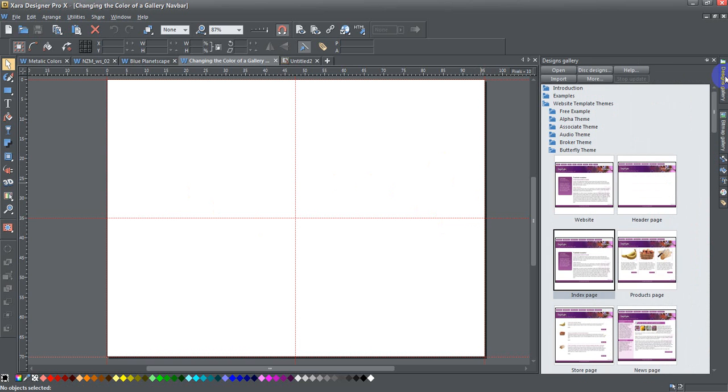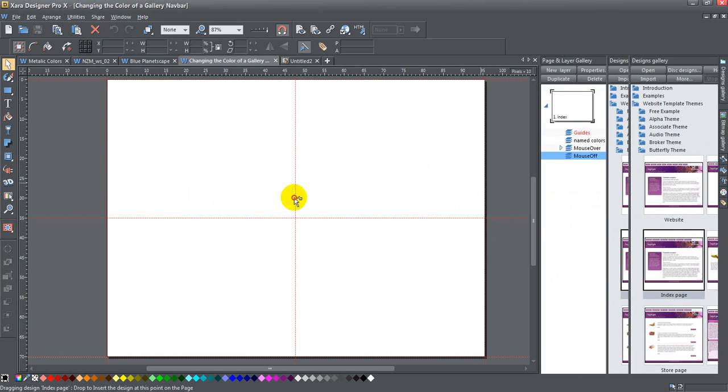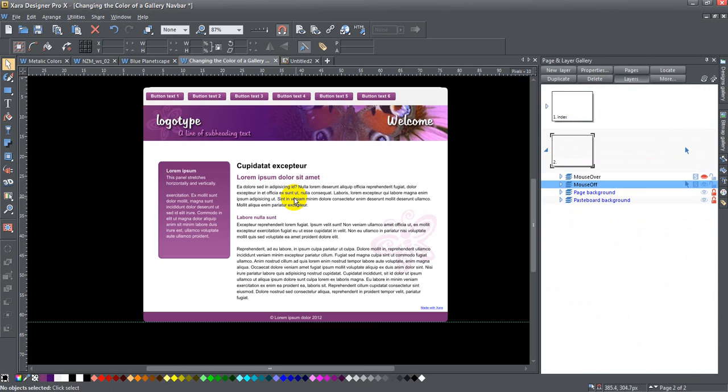If I go to the designs gallery, I've chosen this butterfly theme, and I'm going to go ahead and pull in one of the pages from the butterfly theme.